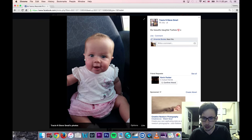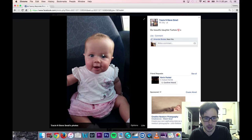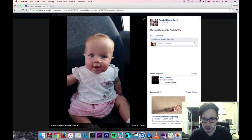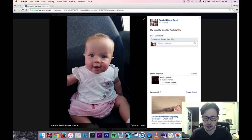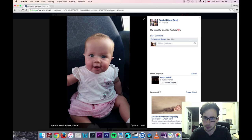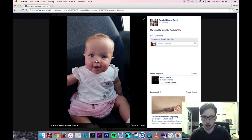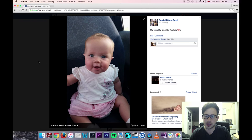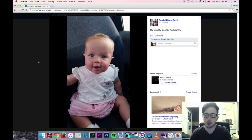Tracy — nice little shot there. It looks like it was in a car, and could have been moving because it is slightly blurred. But really a really cool shot of this little baby, little bubba.